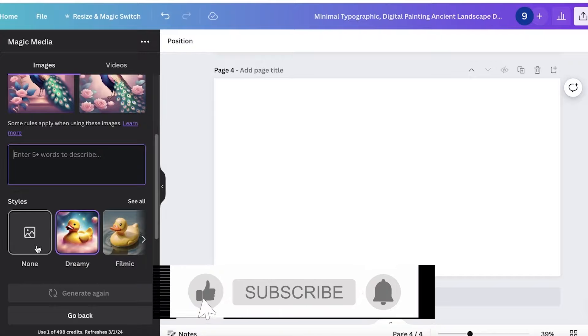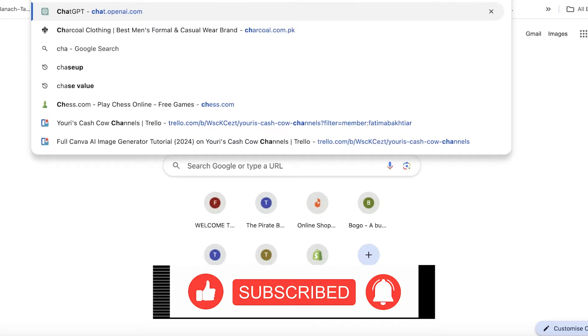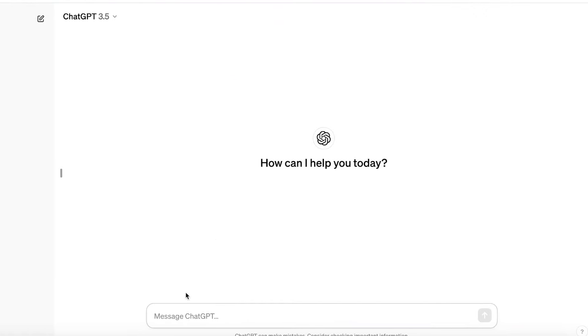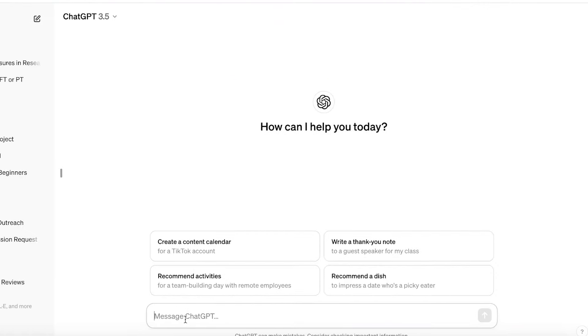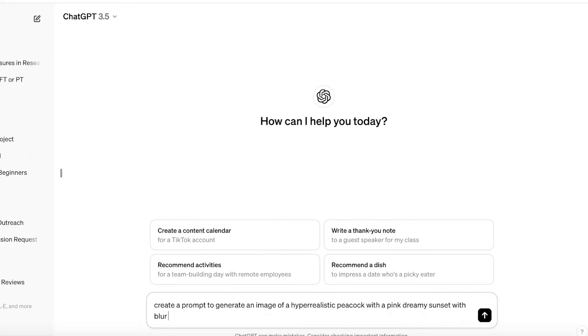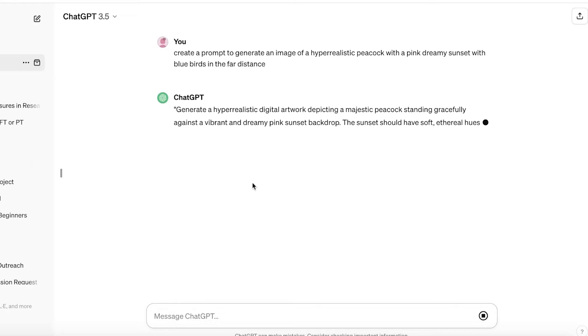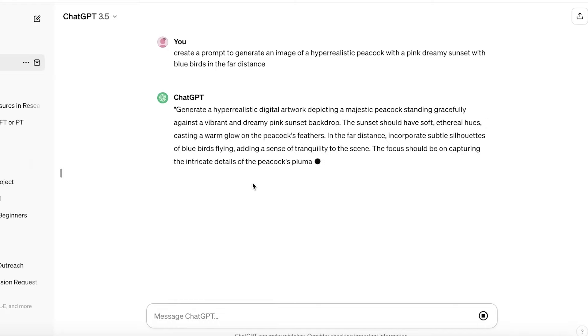If you want to enhance your pre-existing prompt, you can also go into ChatGPT. Everyone knows how to use ChatGPT, and I don't have to give a breakdown of this. But what I'm going to do is ask it to create a prompt to generate an image of a hyper-realistic peacock with a pink dreamy sunset with blue birds in the far distance. So now what this will do is take my original idea and provide more detail. One thing to note is that I've specified hyper-realistic. This is going to be an automatic style twist that your Canva AI can make once you specify it in your prompt.